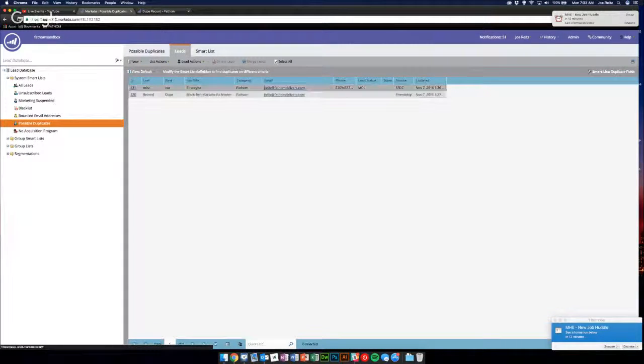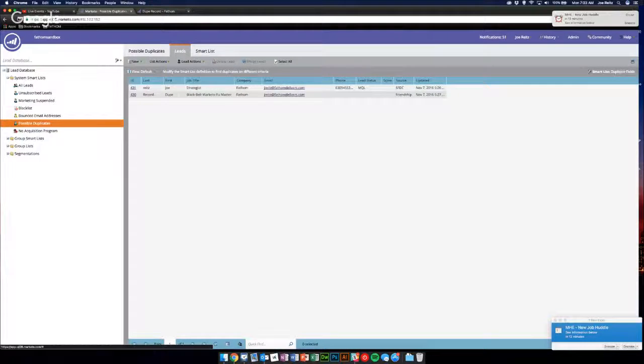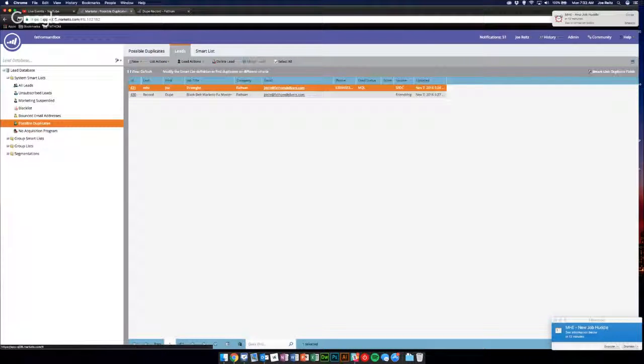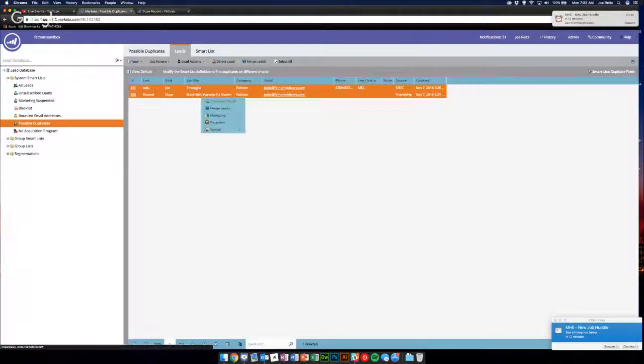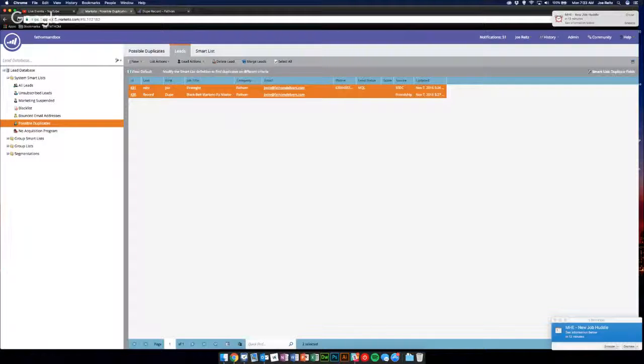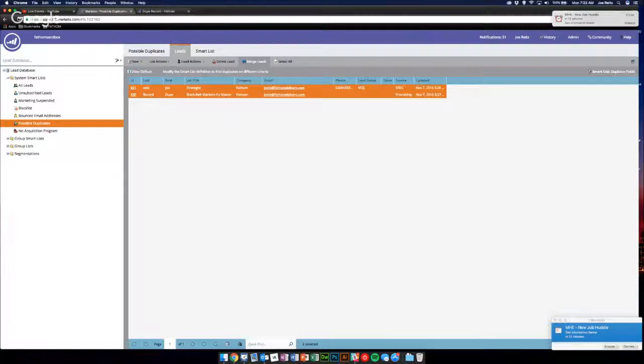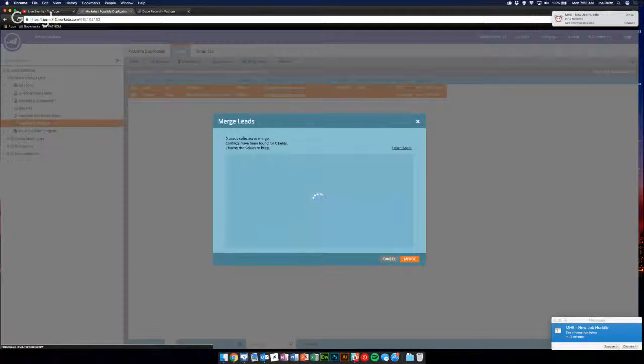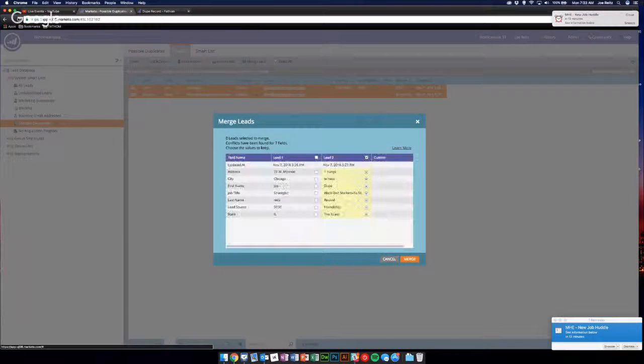If I wanted to merge these leads, what I would simply do is select them - and I can control-click or shift-click to make sure I get both of them - and then along the top here there's this handy little merge leads button. You can click that.